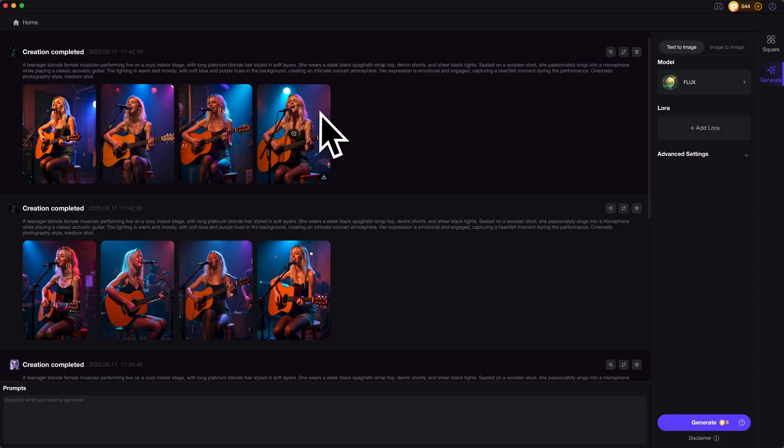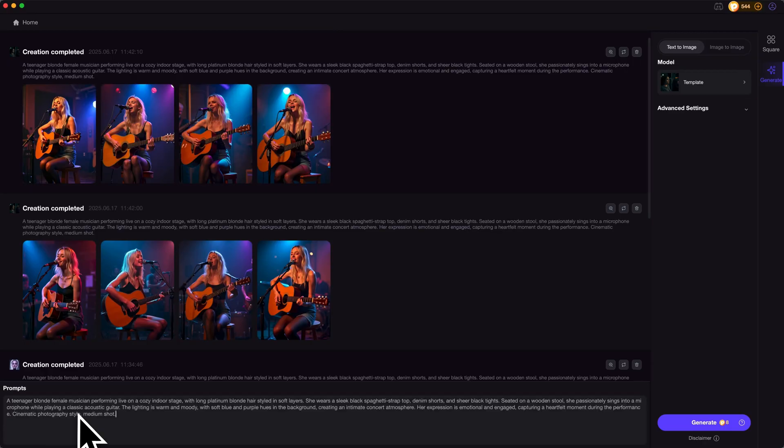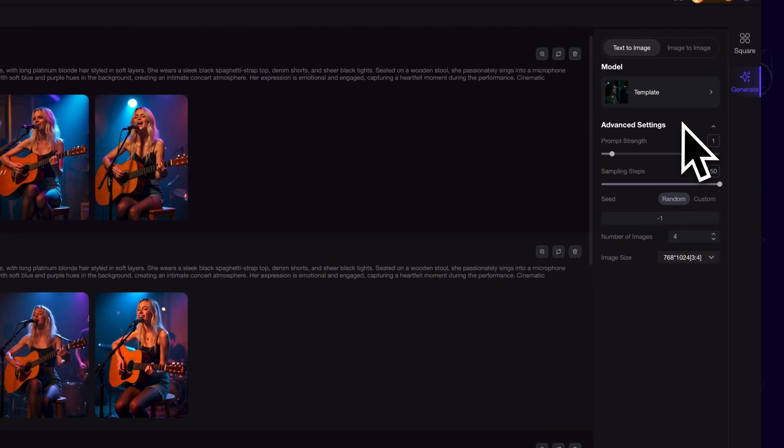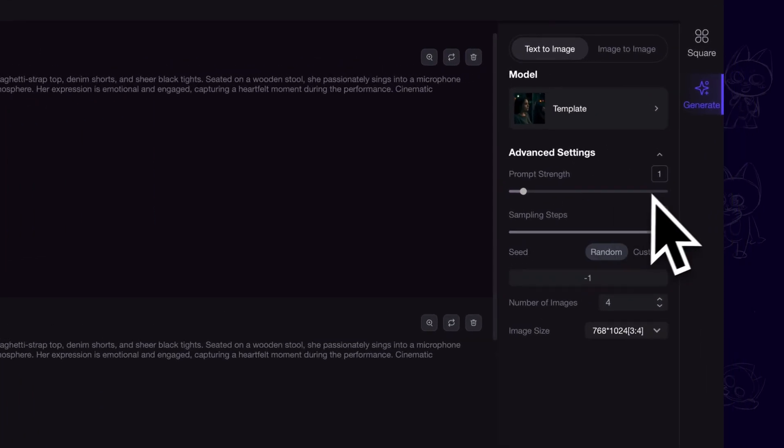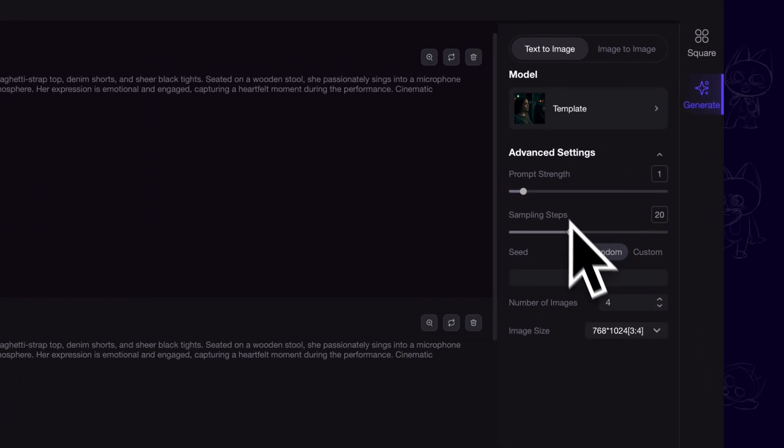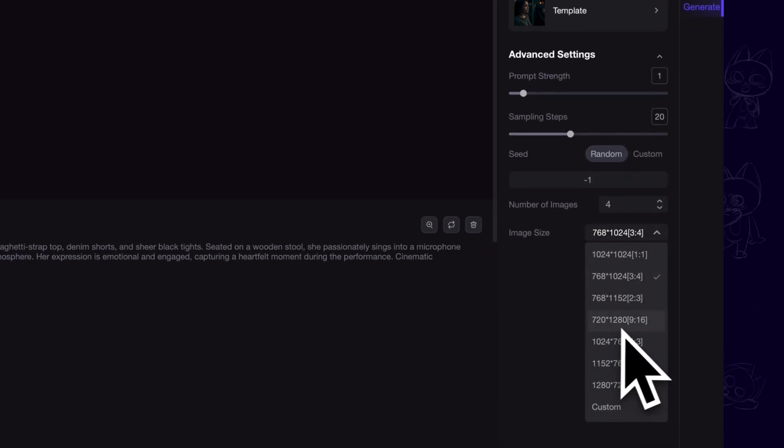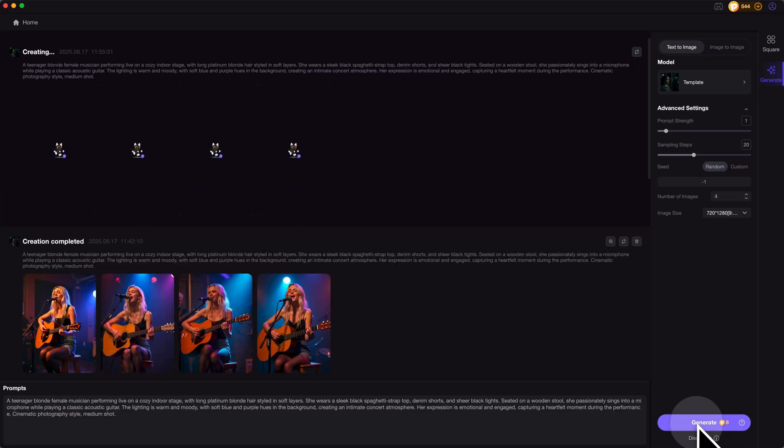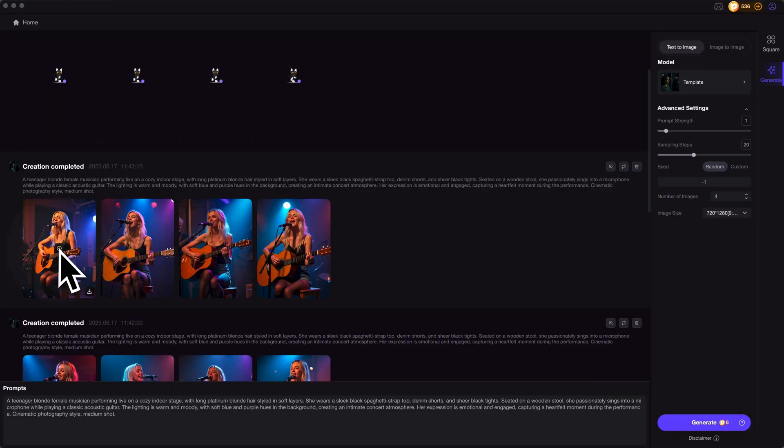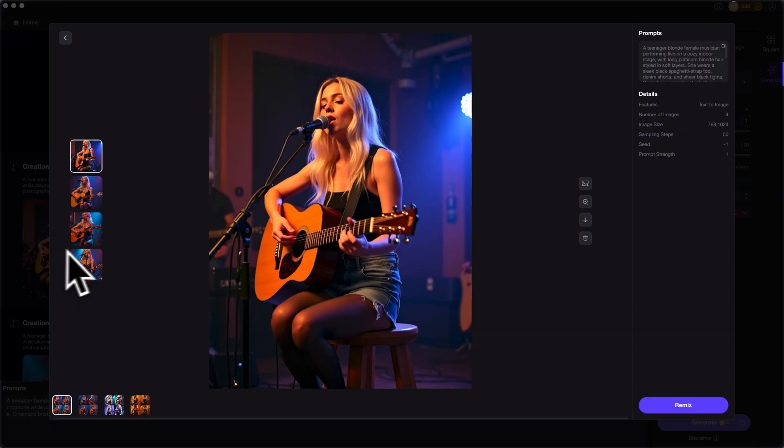I have already created some images here. Now we can describe the AI singer in the prompt area. On the right side, we can customize more settings such as prompt strength, sampling steps, or image size. Then click on generate and we can have the beautiful AI singer images.